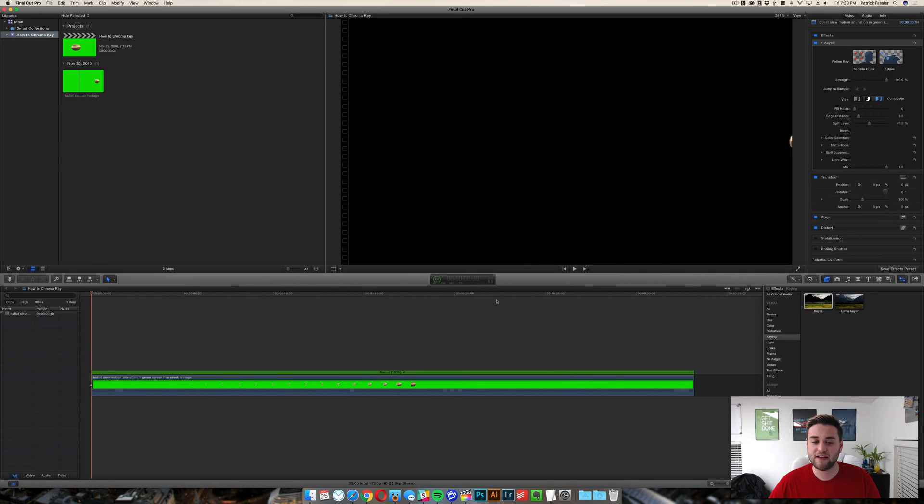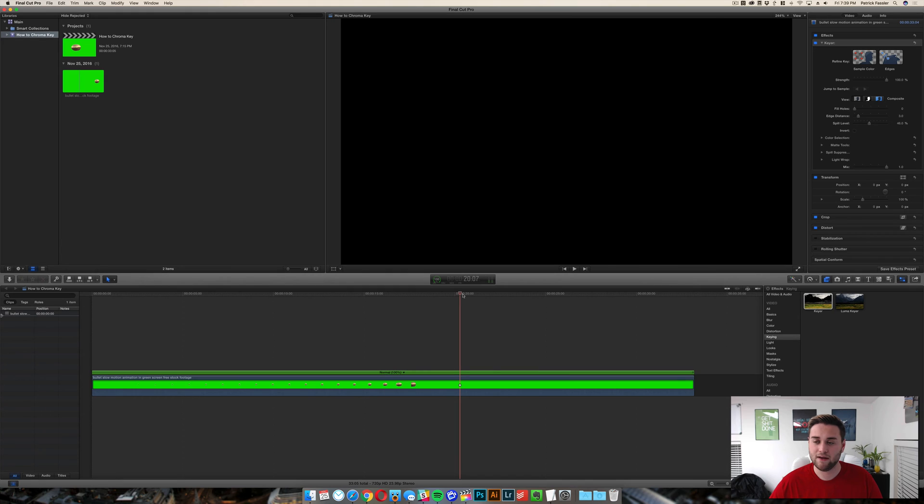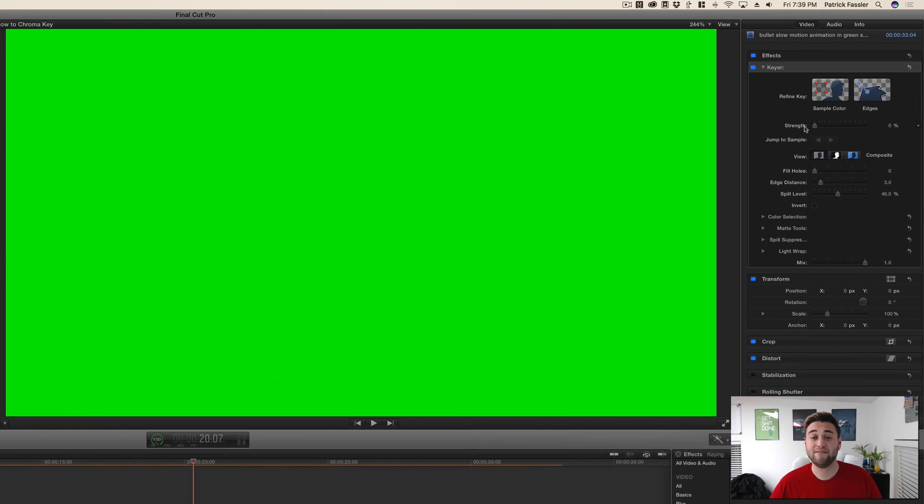Once that's done, if it can automatically pick out a color to take out, such as green which is the standard one, it will go ahead and do that for you. However, let's say you have a color that you want to sample out of here.